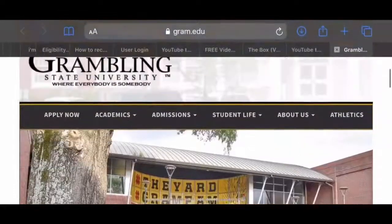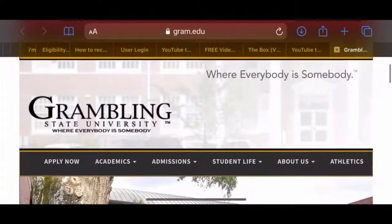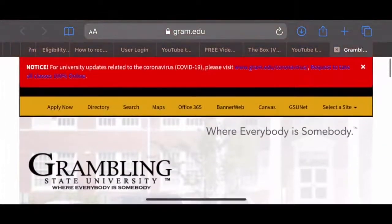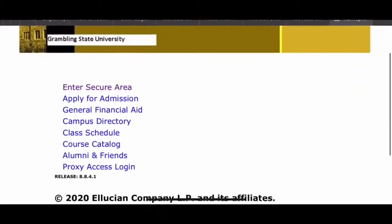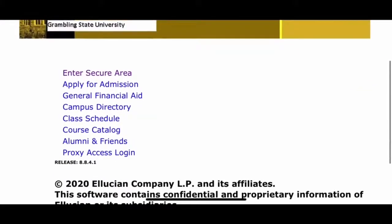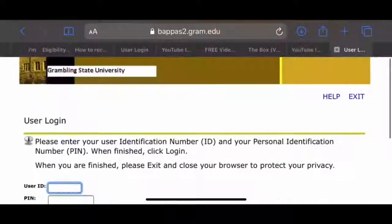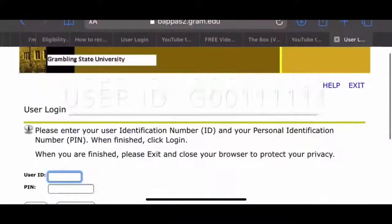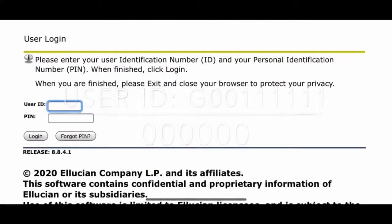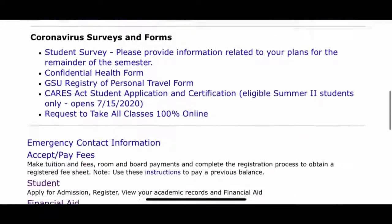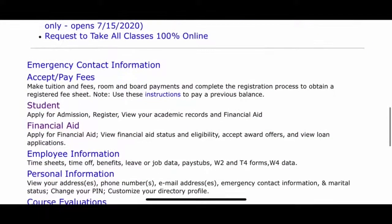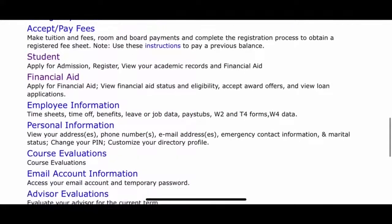Note: first-time users will need to log into Bannerweb. First, click Bannerweb. Second, enter the secure area. Third, log in using your G-number and PIN. Fourth, scroll down to email account information, and there you will find your email address.